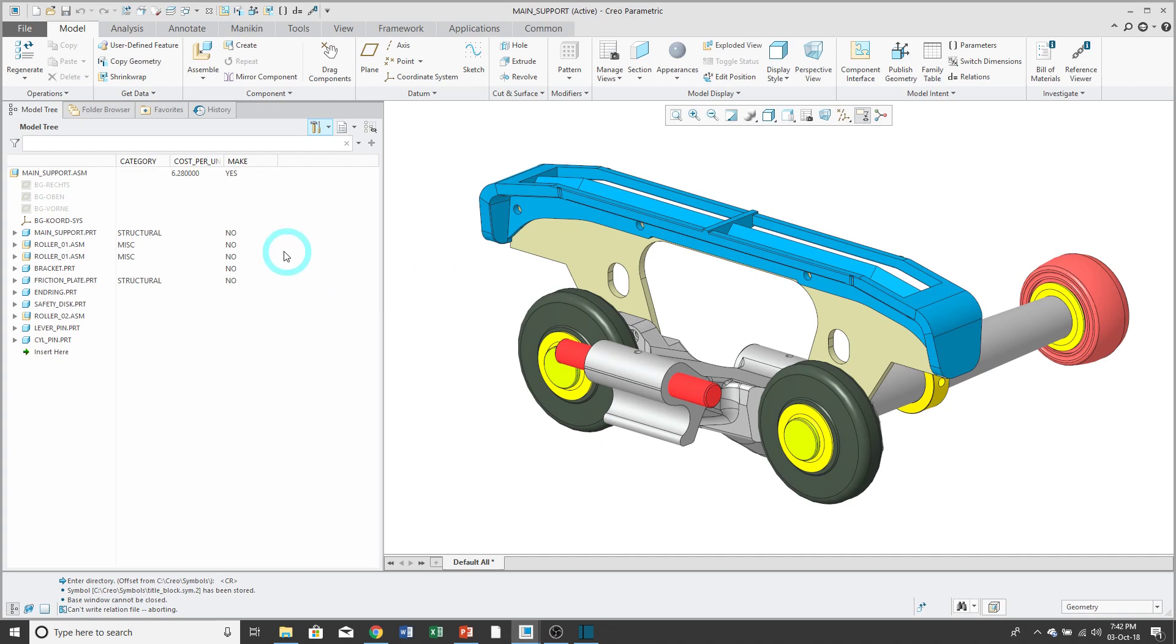Then if I want to change a parameter, I can click in the cell. This is a Boolean parameter, so I can change it from No to Yes.